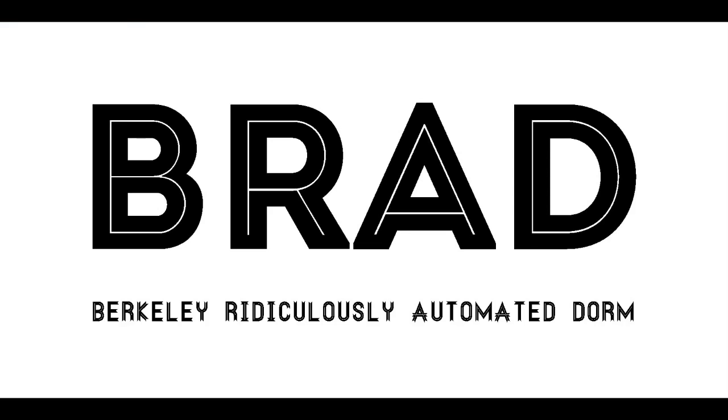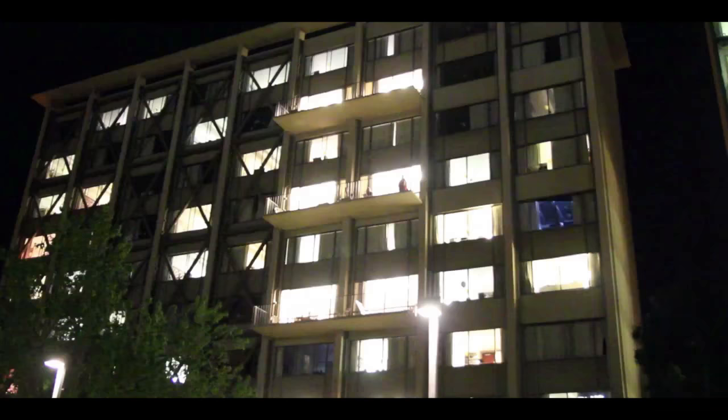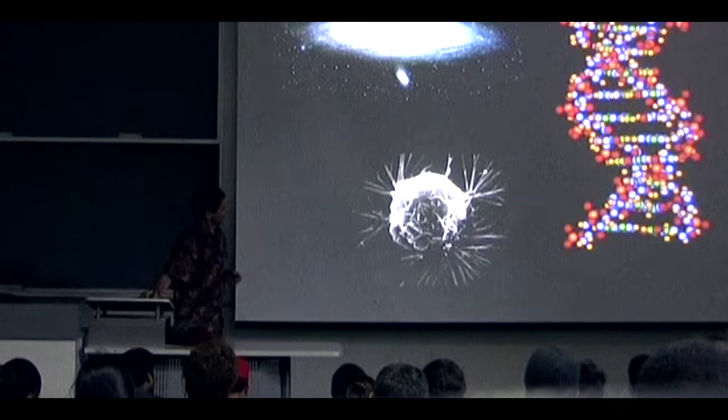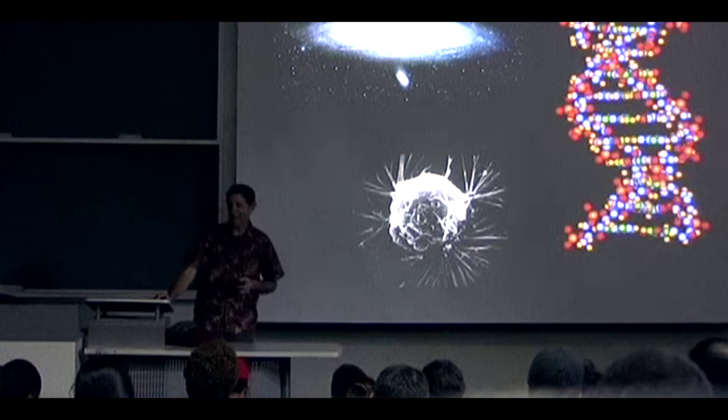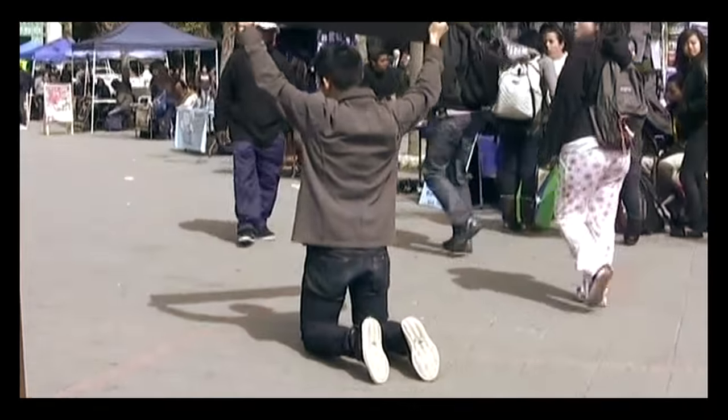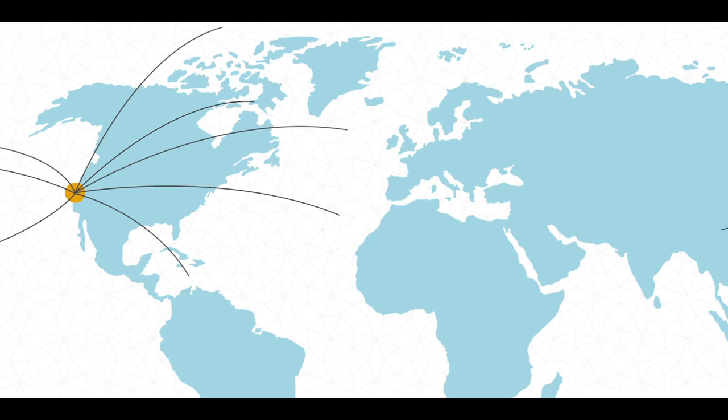We have little use for the tried-and-true. The status quo has no place here. We redefine it constantly, loudly, definitively.